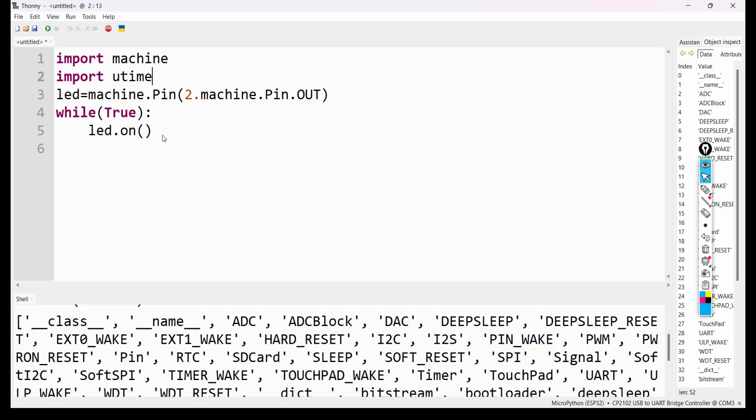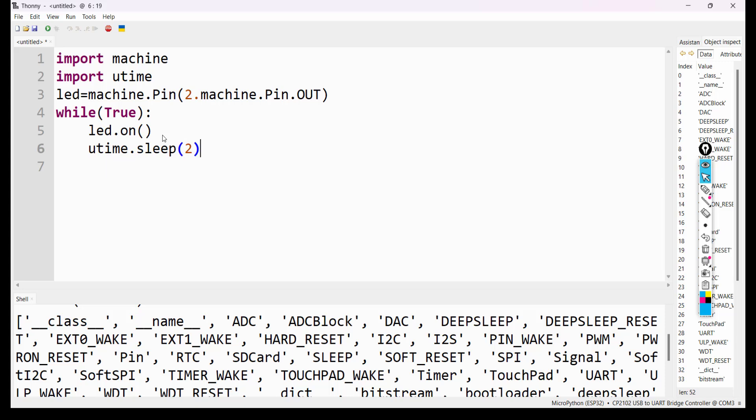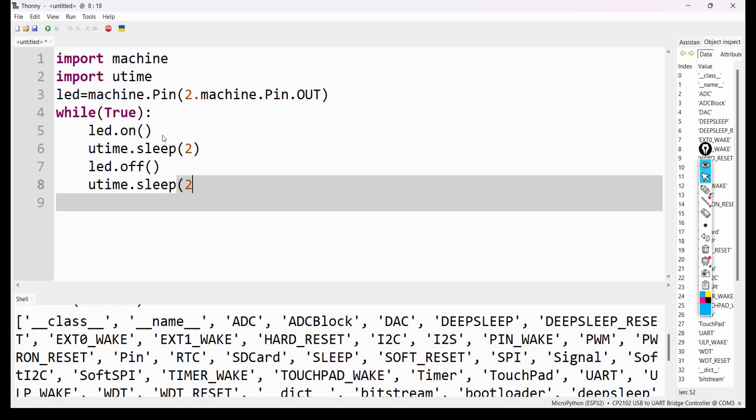In utime we have a method called sleep. We are going to provide 2 seconds delay: utime.sleep(2). The program will wait here for 2 seconds. Then led.off() and again we want to wait for 2 seconds in the off state, so utime.sleep(2).